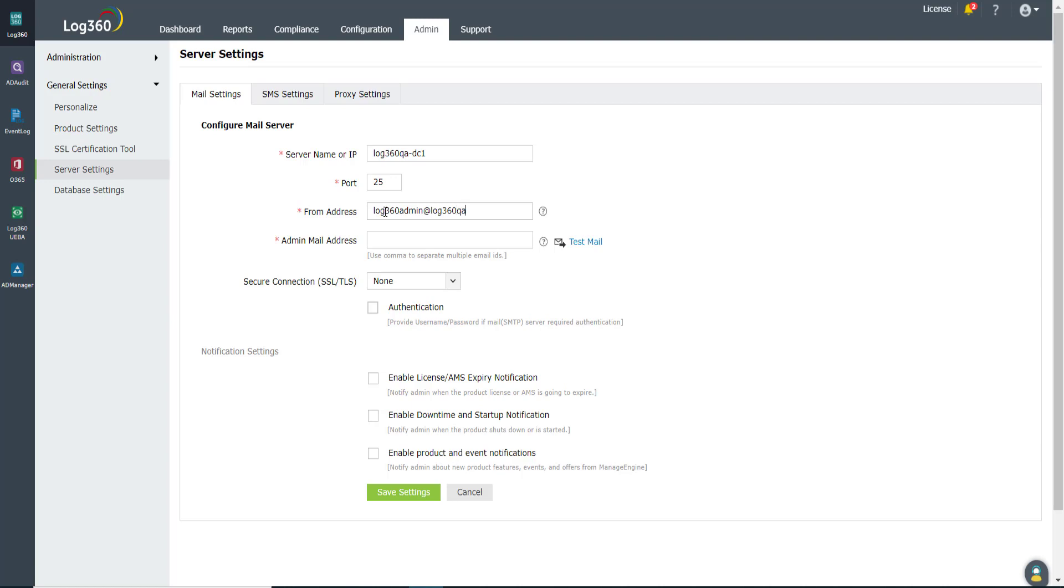In the Admin Mail Address field, enter the email address to which notifications will be sent. I'm entering sysadmin@org.com here.